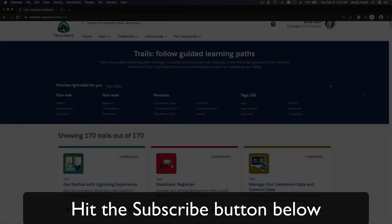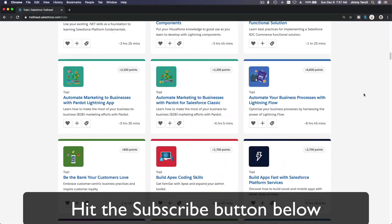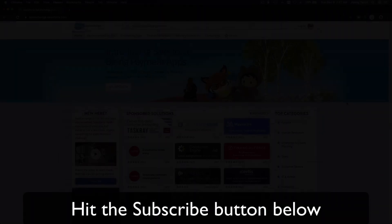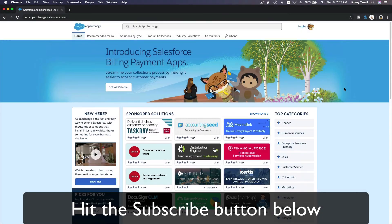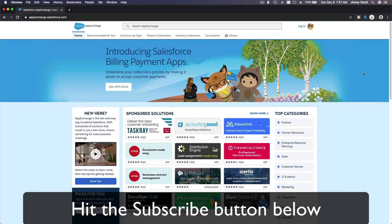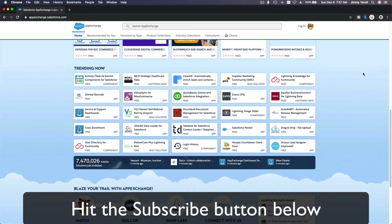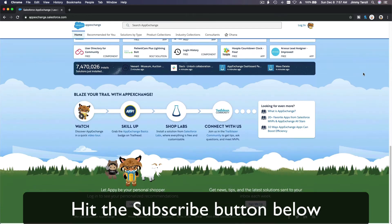And explore new Trailhead grounds and learn to implement the most useful and popular apps on the Salesforce AppExchange.